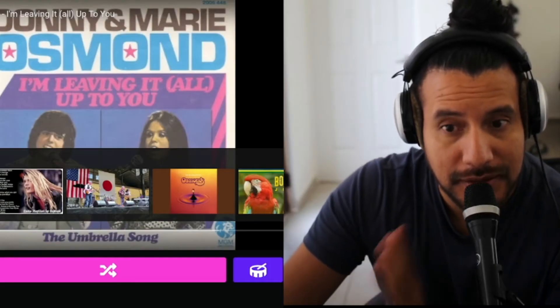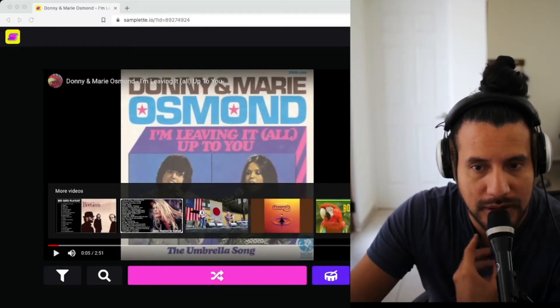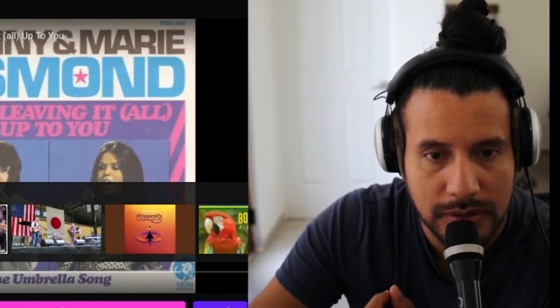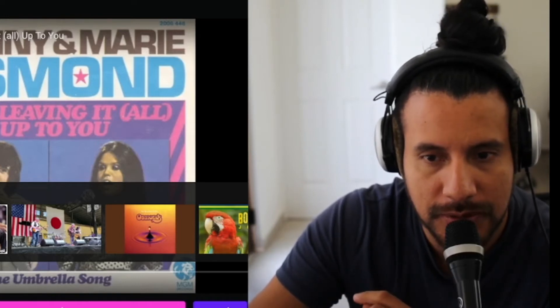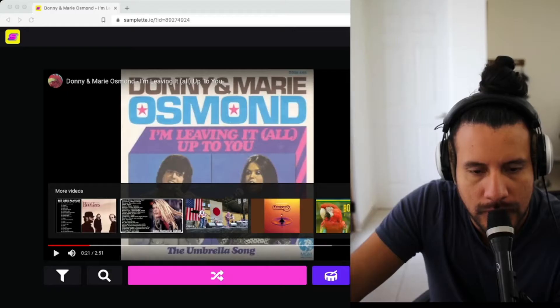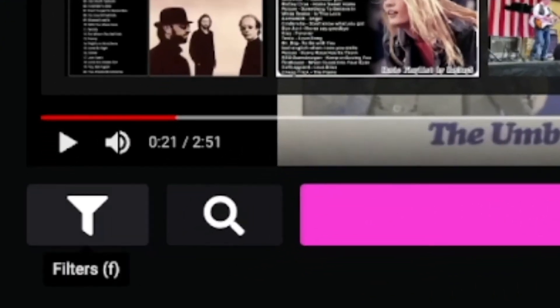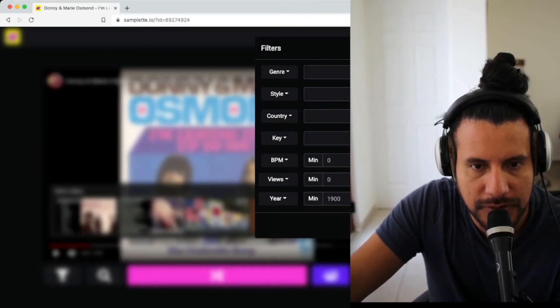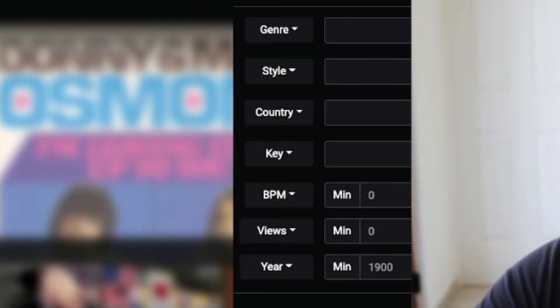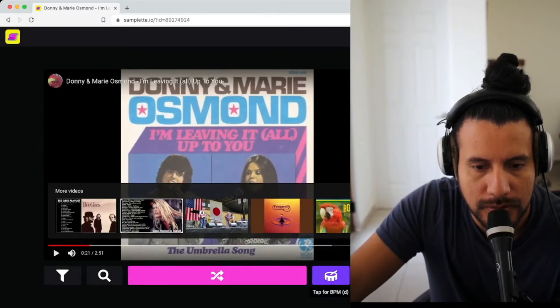I like this site a lot because it's like a great roulette — you could find a lot of records. Let me show you real quick what this is all about. If you just click here you can see the filters. You can filter the search by genre, style, country, key, BPMs, views, and so on.